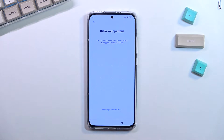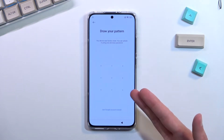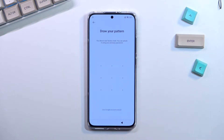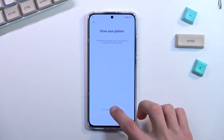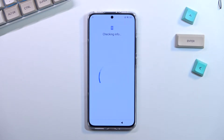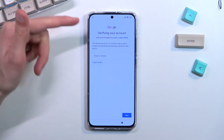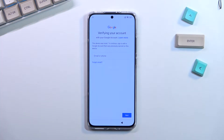The phone I have right here is locked and I can use either a pattern to unlock it or a Google account, but assuming we don't know either of those we can simply bypass this. As you can see it is locked and there's also this tiny little lock right here.